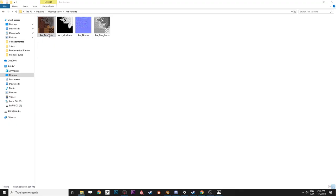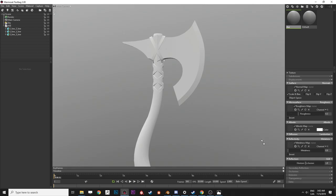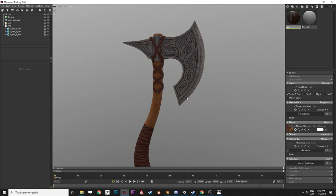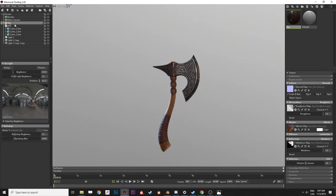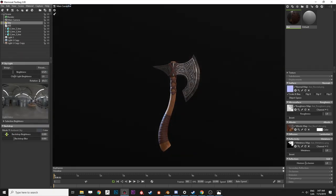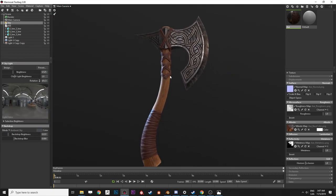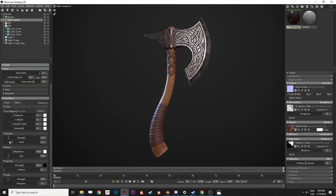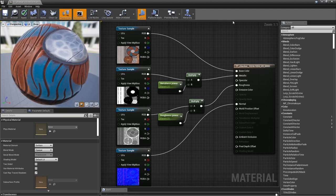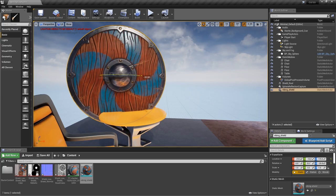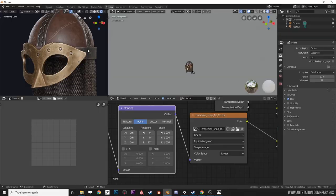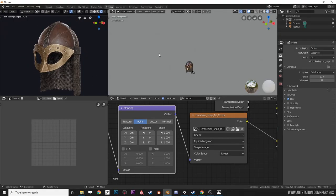Finally in the last chapter we are going to upload and configure the models we created in several different engines like Marmoset Toolbag, Unreal Engine, and Blender.